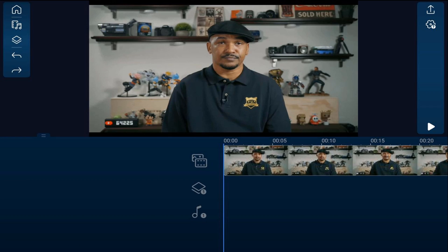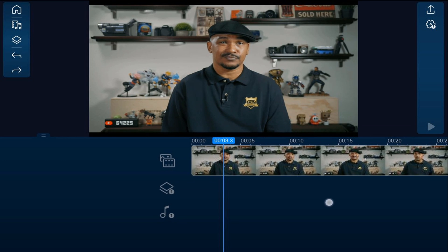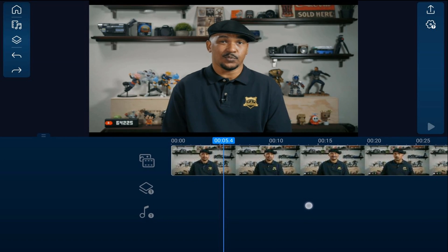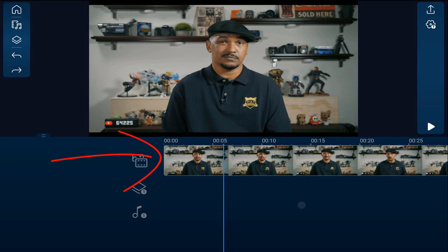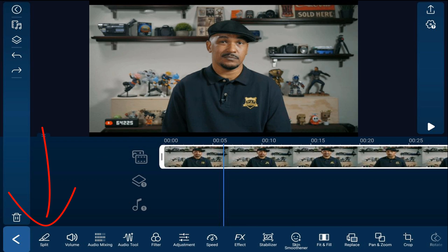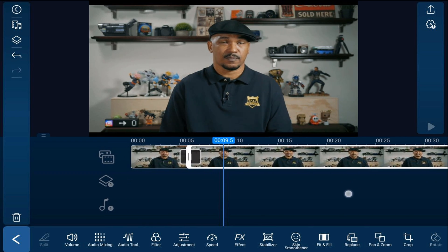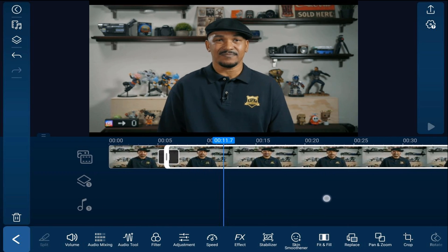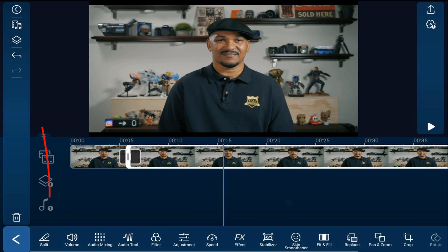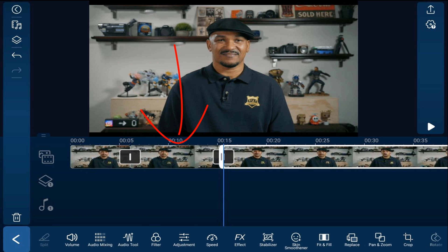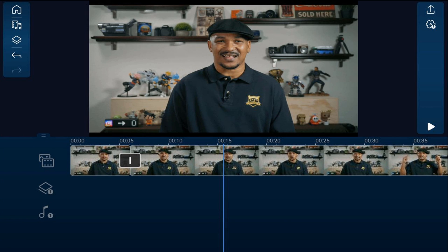To create a jump cut, move your playhead to the position right before you make a mistake or pause, then tap on the clip and tap split. Move your playhead to after the pause or mistake — right where you want to start speaking again — then tap split again. Tap on the middle section where the pause or mistake happened and tap delete. Those two clips are right up against one another and you've got a beautiful jump cut.